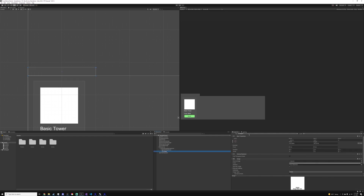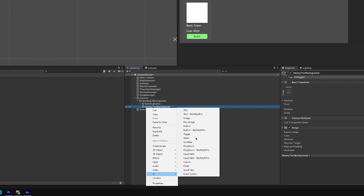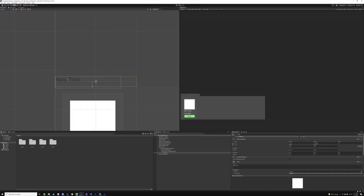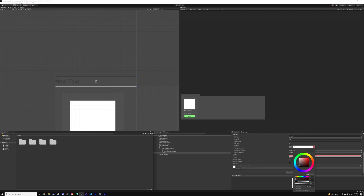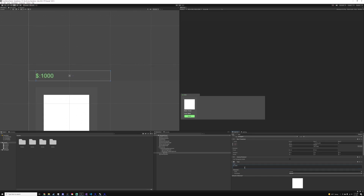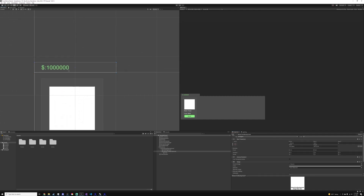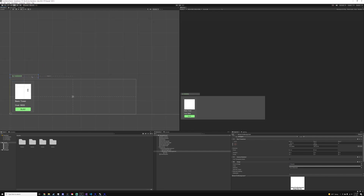Next, we want to name this 'money text background' and right-click on it, go to UI, then go to text. Fit the text to this box and center align it. Make the text color a greenish color — I'm going to copy the build button color for consistency. Size this down to about the left margin of the card. If we type in 'money 1000' you'll see that it shows up just fine. Just make sure that you have a money background and a money label.